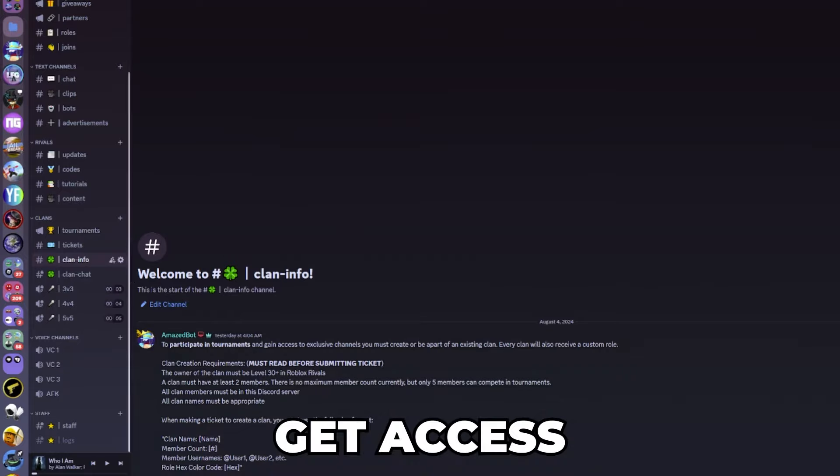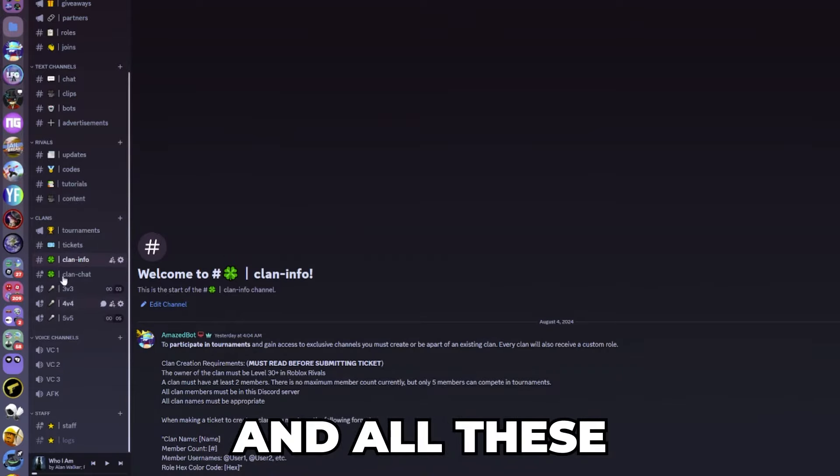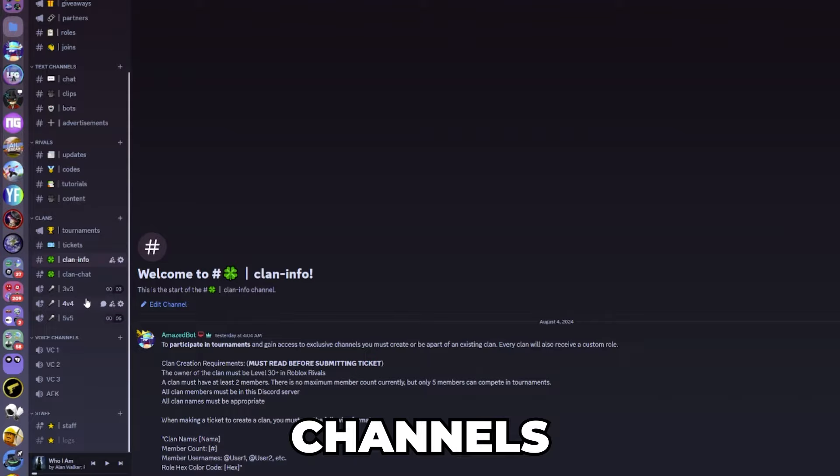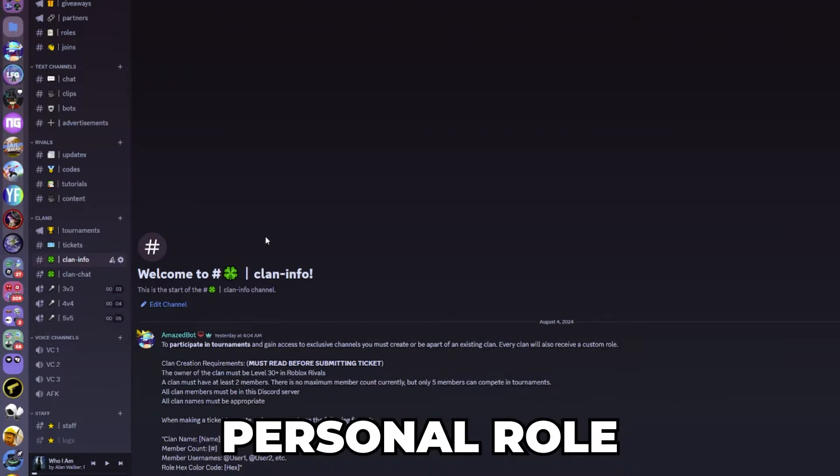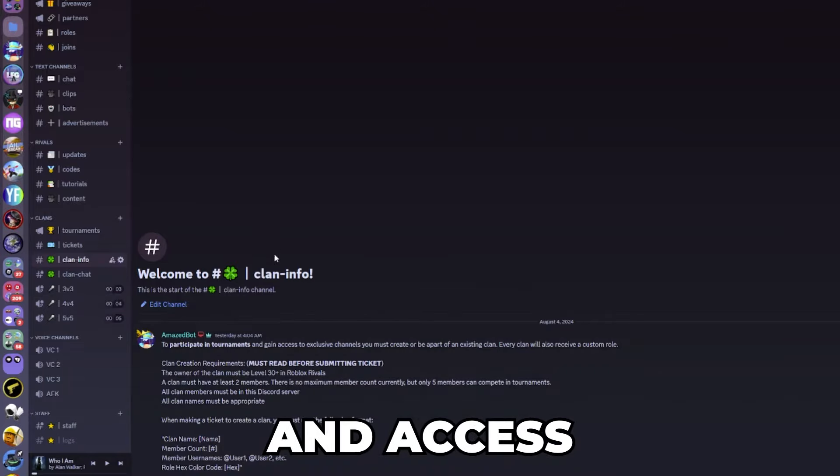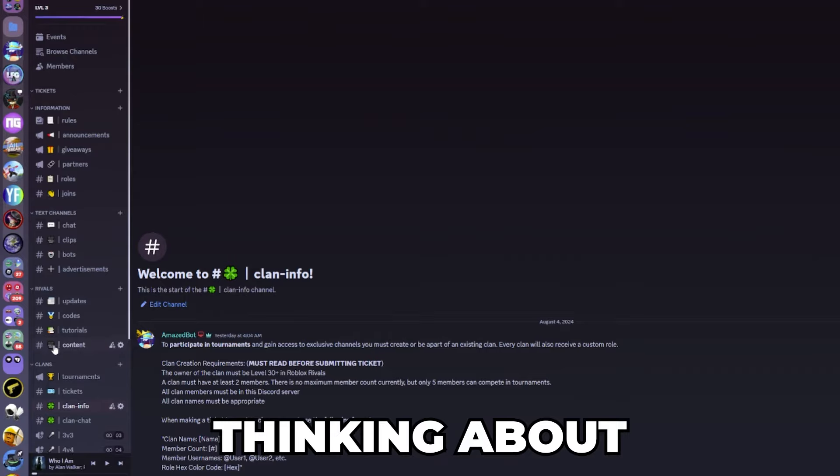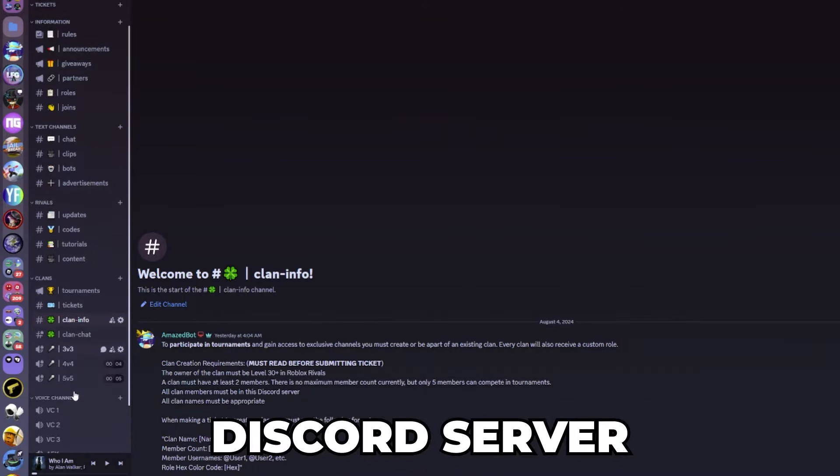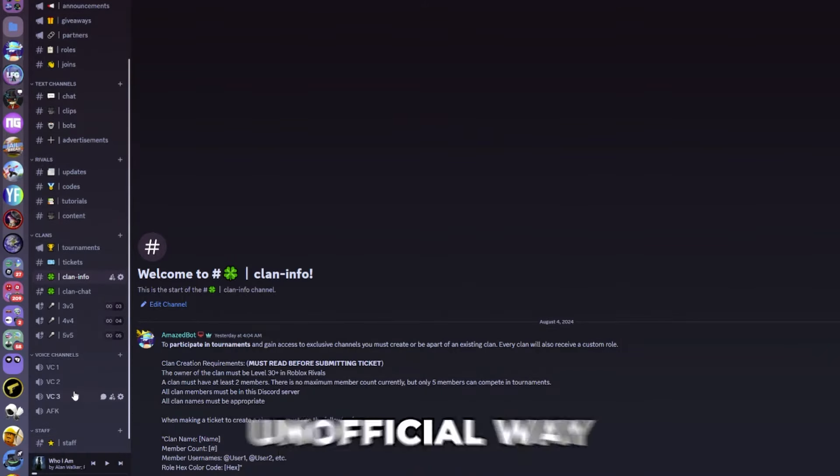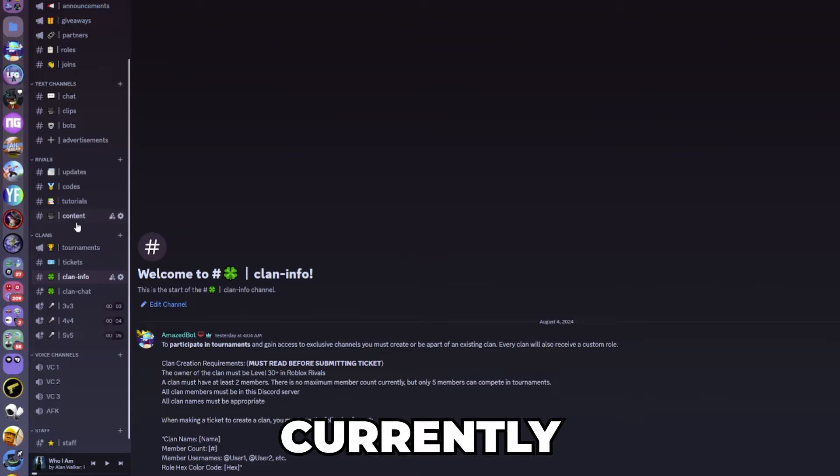Once you do that you will all get access to a clan chat and all these different channels and your own personal role and access to tournaments. So yeah, if you're thinking about making a clan then this Discord server is the best unofficial way to make a clan currently.